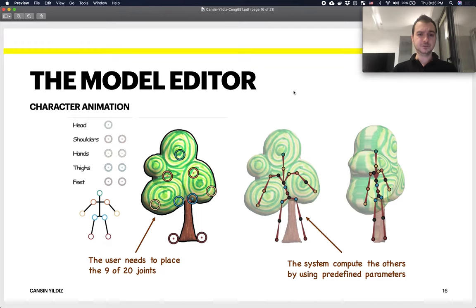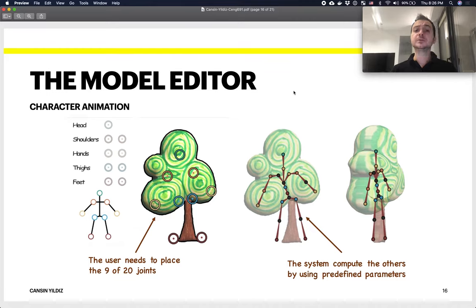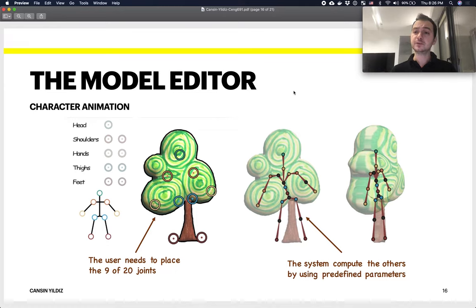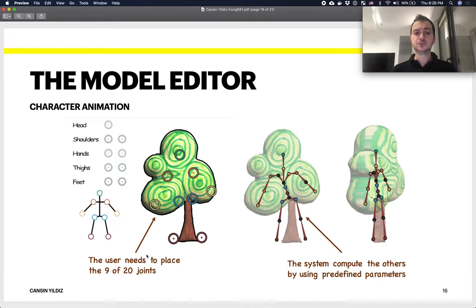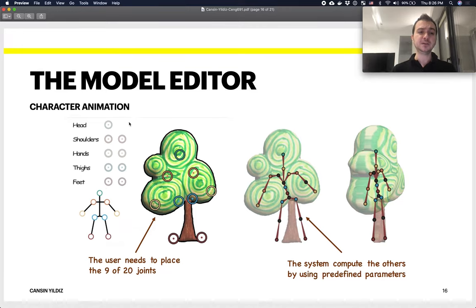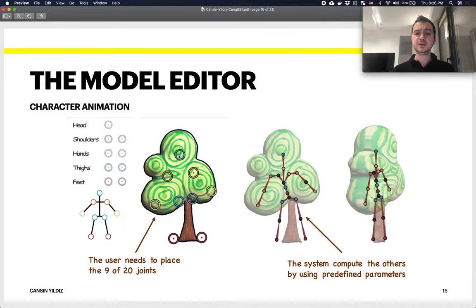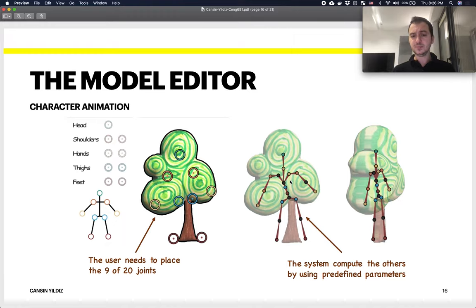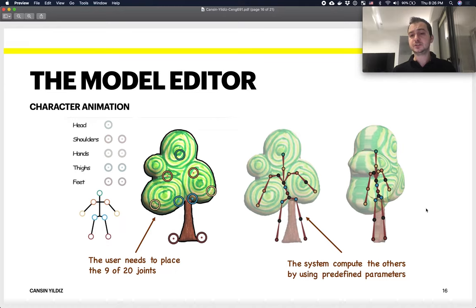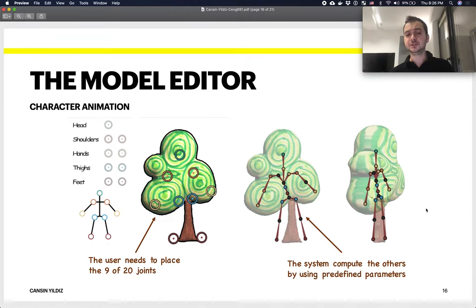The further part of the Model Editor is character animation. In order to be able to animate the character, it is expected from the user to put nine out of the 20 joints that are described by the tool. You get a joint for the head, two joints for shoulders, hands, thighs, and feet. You need to put these nine according to the places where you think is suitable for your model. The tool automatically puts the remaining joints through a computation, and then using simple interpolation, they animate the skeleton, which animates the 3D model.